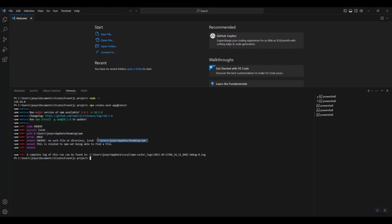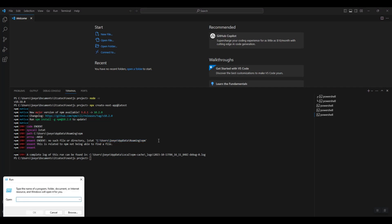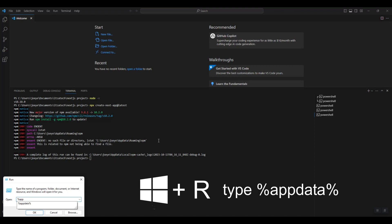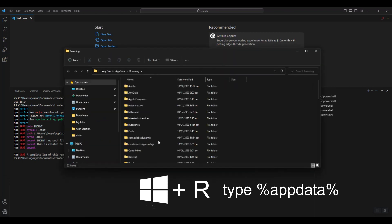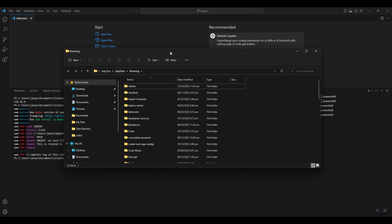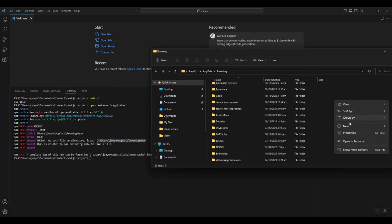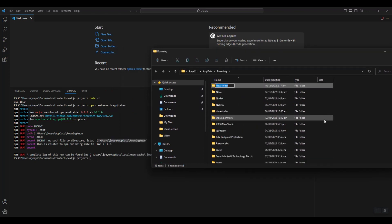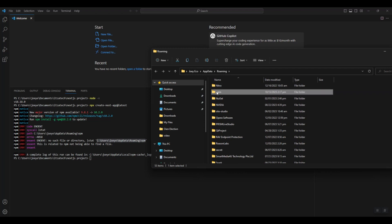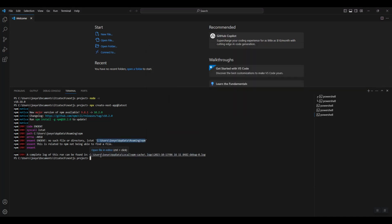To resolve this error, simply create a folder at this location, following this example. To navigate to that location, you can press the Windows logo key plus R on your keyboard and then type the following. Here, create the folder named npm. Now let's try the command again.